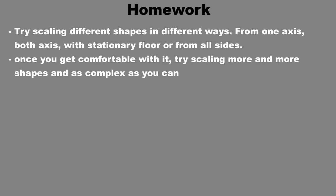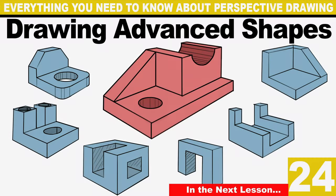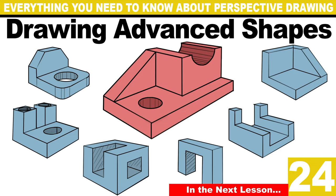In the next lesson, we will start applying all the modifiers and tools we learned, and modifying and creating more advanced shapes. We will also learn about 3D projections and how we can create 3D objects from 2D projections. This is when things start to get fun.